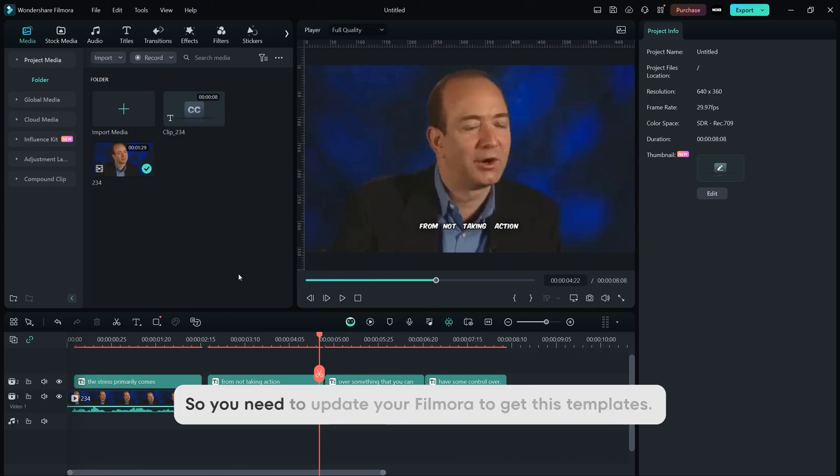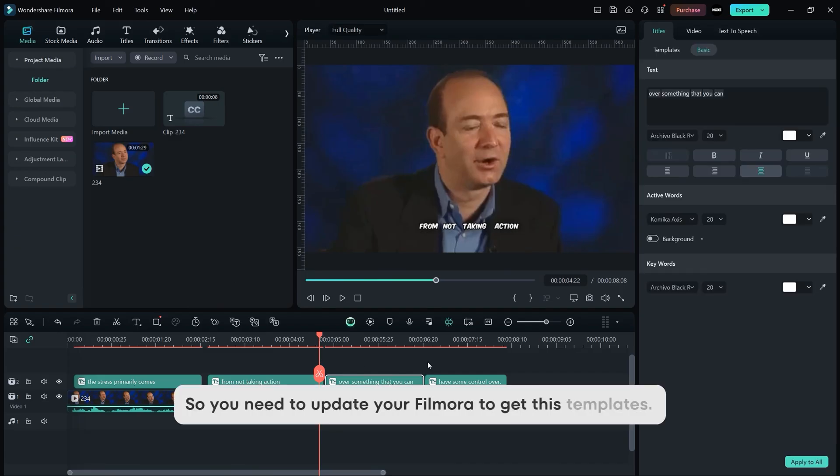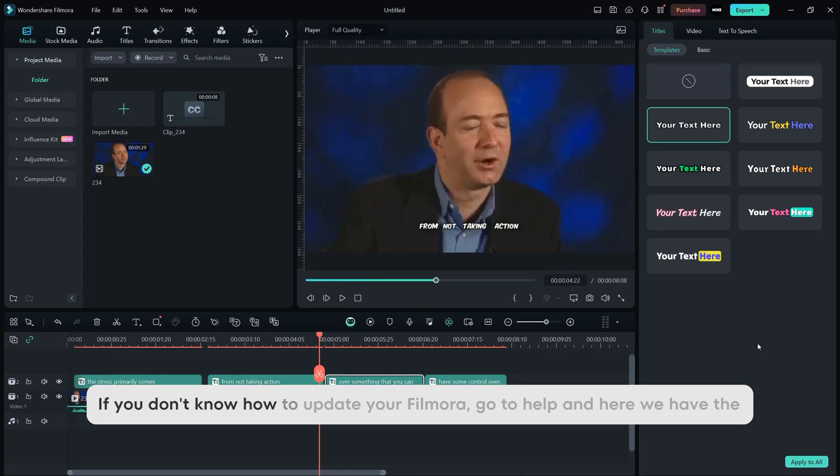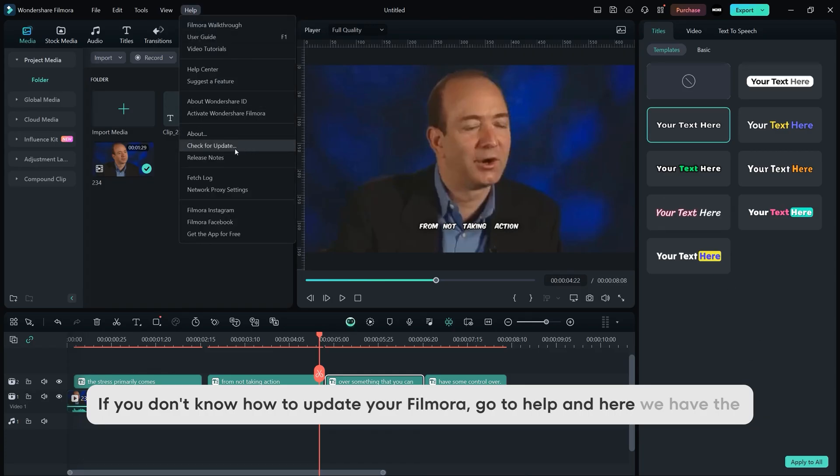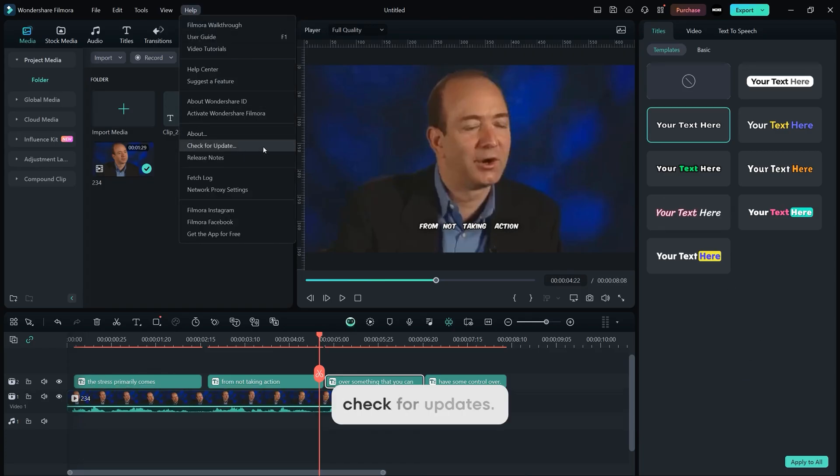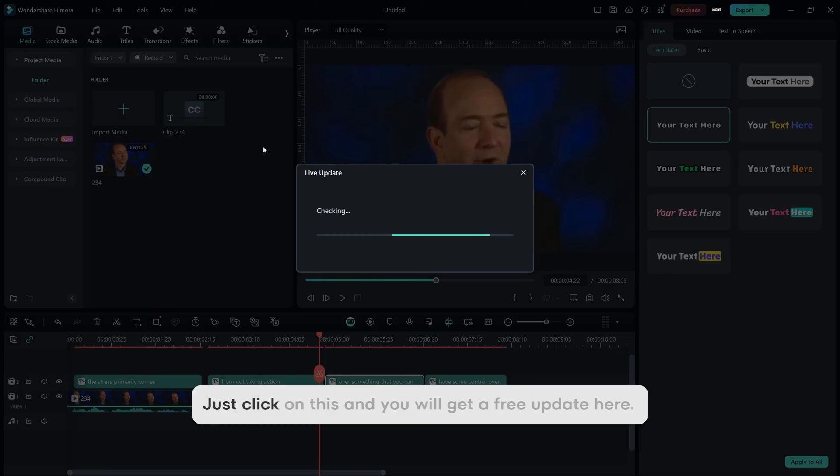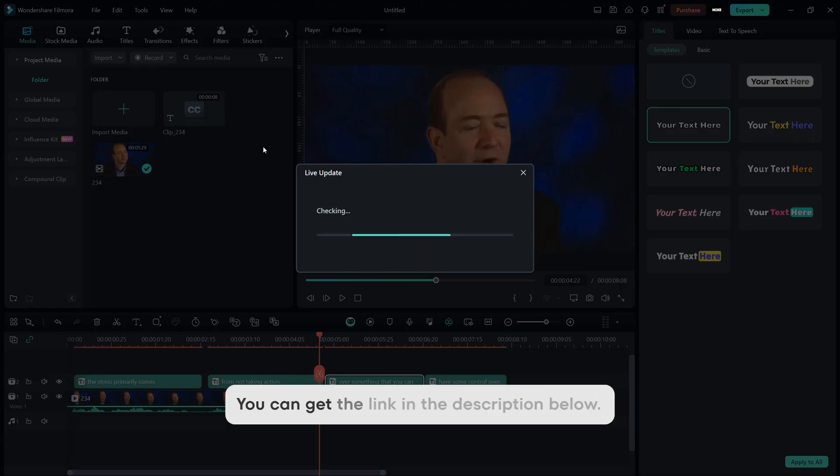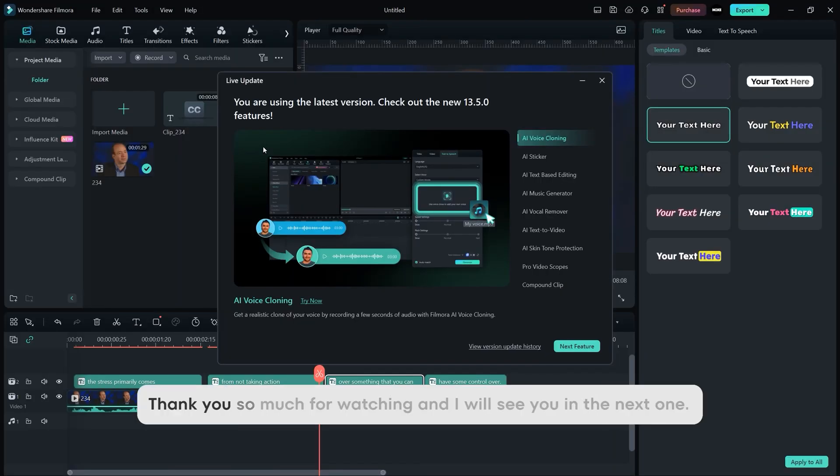So yeah, that's how you can add the animated subtitles in Filmora. You need to update your Filmora to get these templates. If you don't know how to update your Filmora, go to help and here we have check for updates. Just click on this and you will get a free update here. If you don't install Filmora yet, go ahead and check out Filmora for free. You can get the link in the description below. Thank you so much for watching and I will see you in the next one.